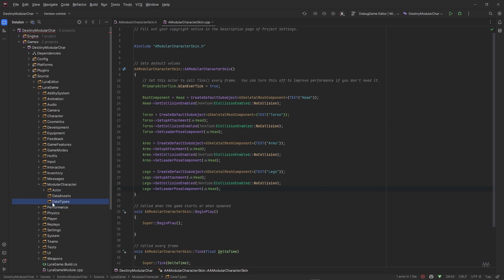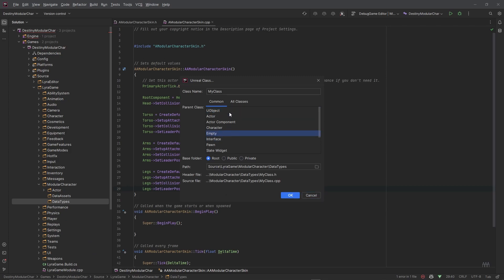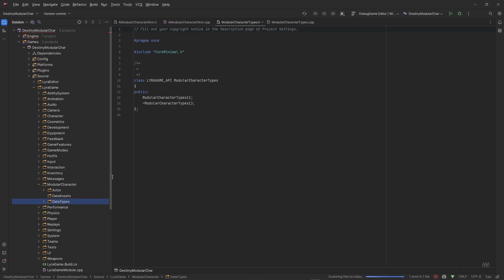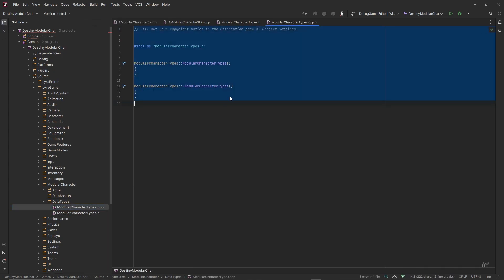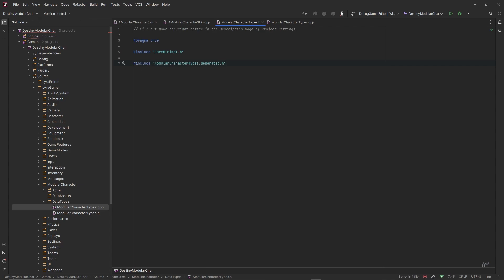Moving on to data types — we need these before we create our data asset. I'll right-click, add an Unreal empty class, and call it 'ModularCharacterTypes'. In the dot-cpp file, delete the generated class body and make sure to include 'ModularCharacterTypes.generated.h', otherwise you'll get a confusing compile error.